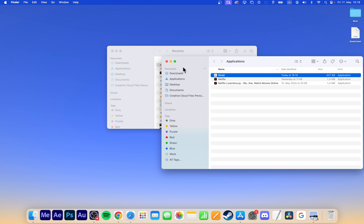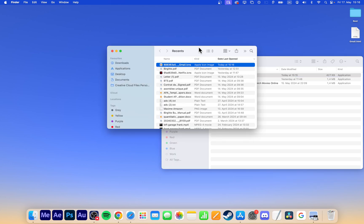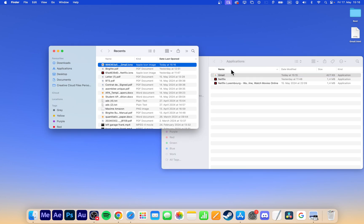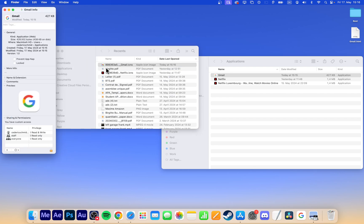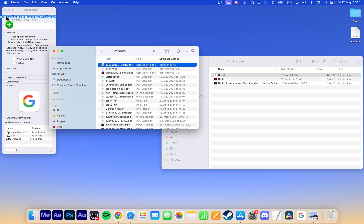A second Finder window will open. Right-click the Gmail application again and select Get Info. Drag and drop the downloaded Gmail icon into the Icon section of the Get Info window. You may need to restart your Mac for the changes to take effect in your dock.